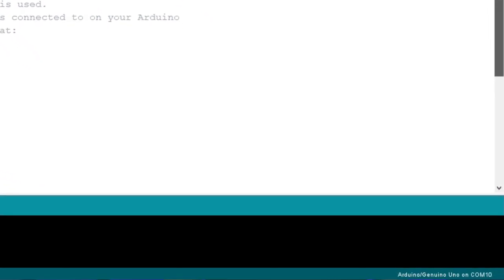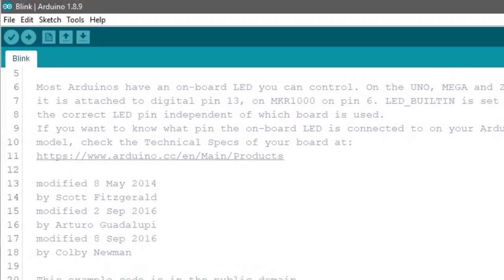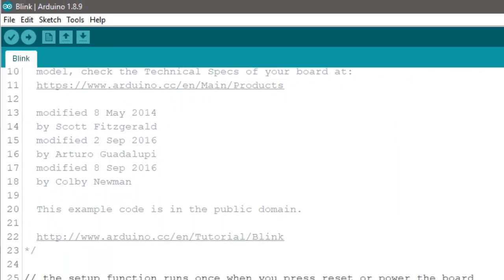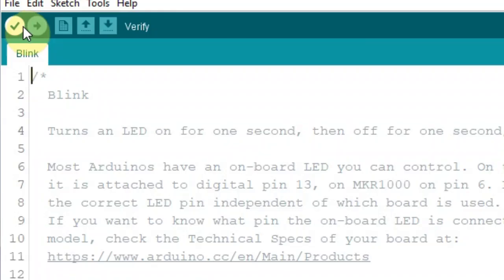The bottom right-hand corner of the window displays the configured board and serial port. The toolbar buttons allow you to verify and upload programs, create, open, and save sketches, and you can also open the serial monitor. The buttons you would probably use more often are the verify and upload buttons. The verify button checks your code for errors when you compile it, while the upload button compiles your code and uploads it to the configured board.